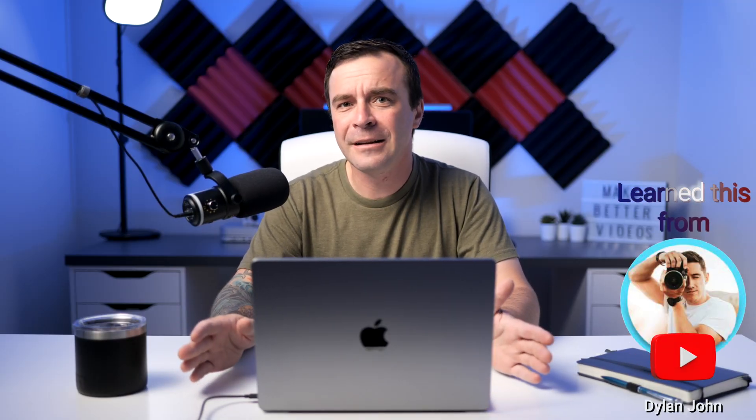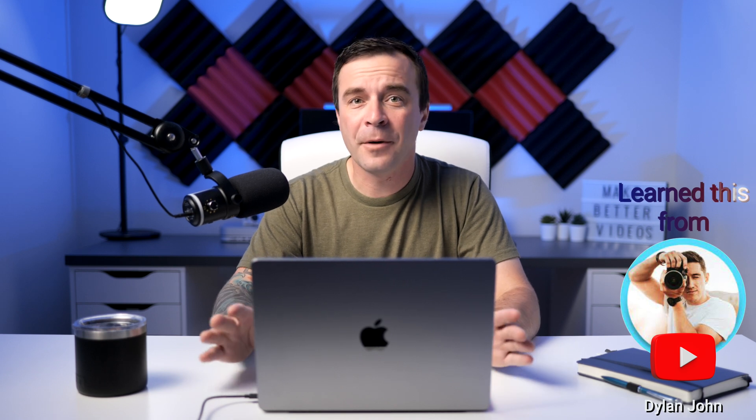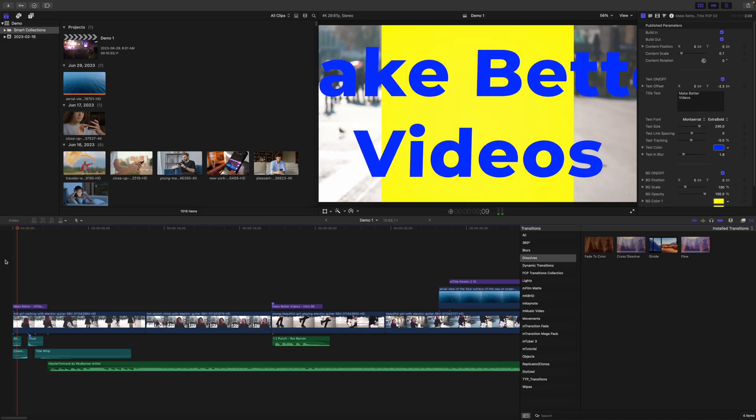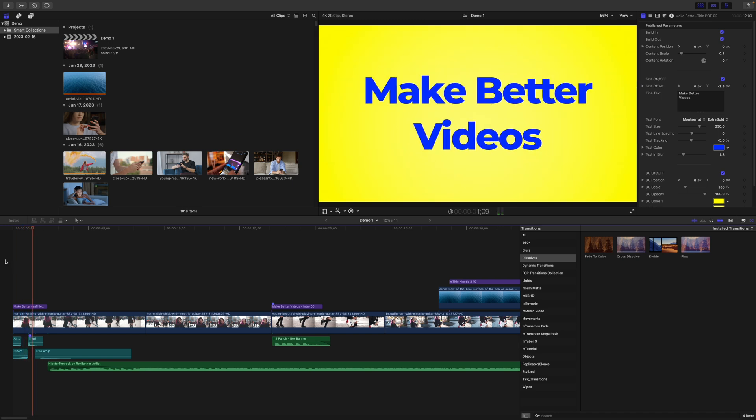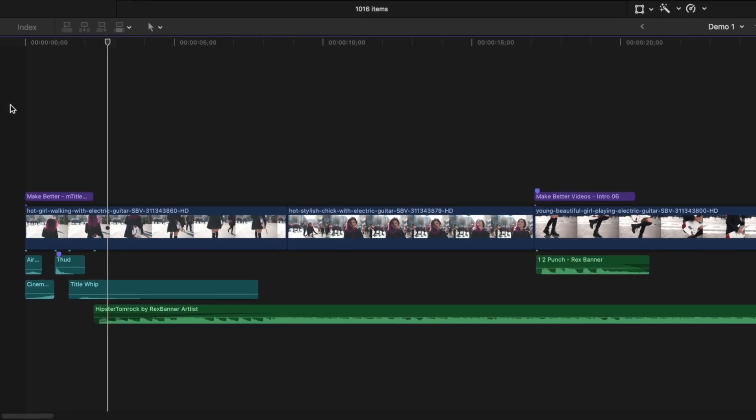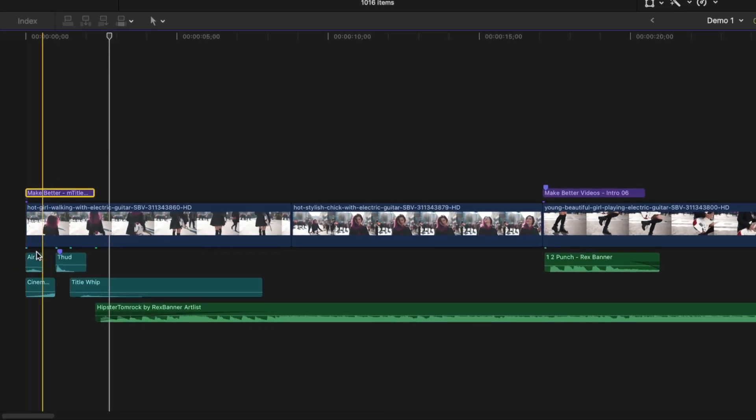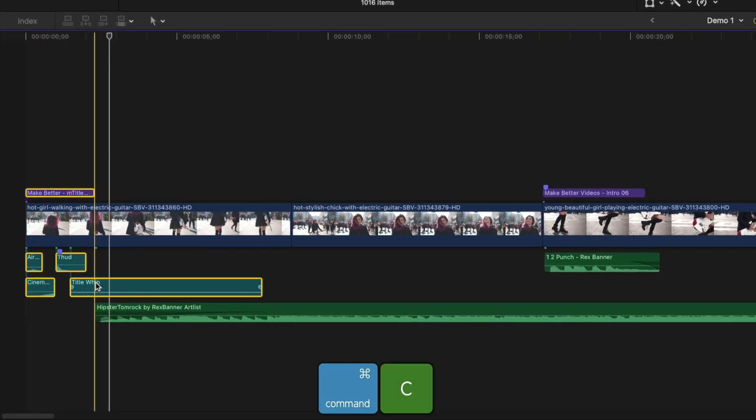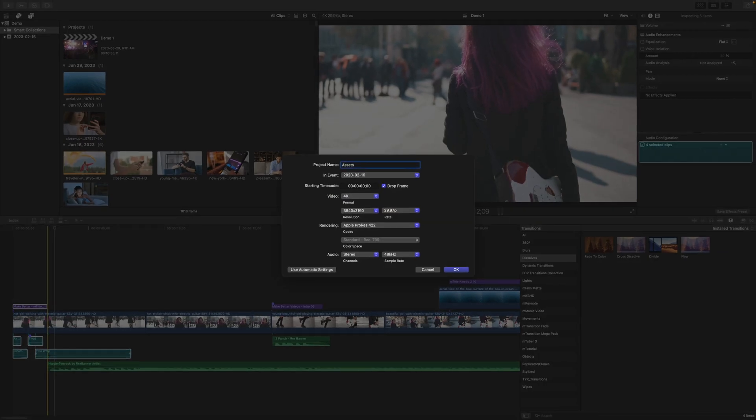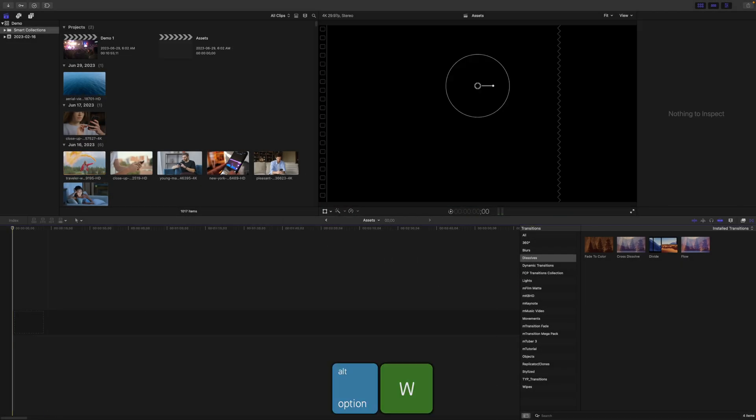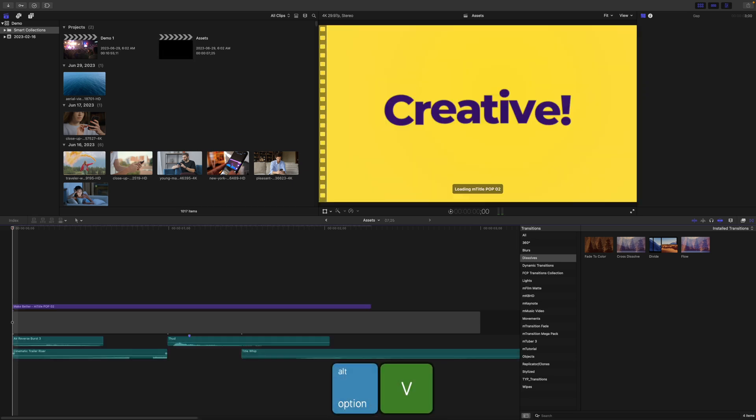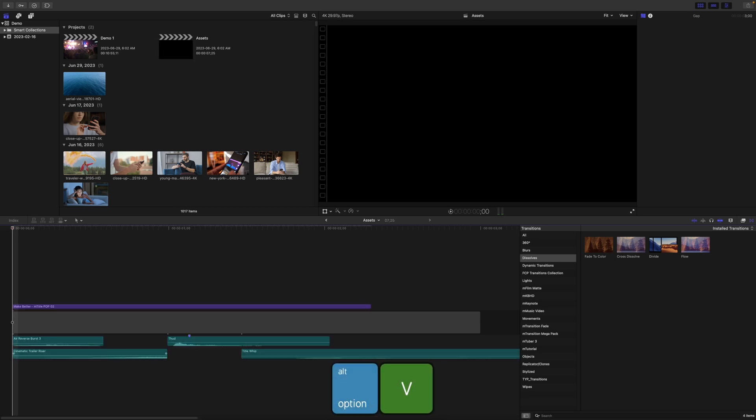While we're on this topic, if you have an intro or a title card with more than one title, graphic, or even sound effects you want to reuse, you don't have to build them from scratch every time. Once you have your intro or a title card built, select all your elements and press Command C to copy them. Make a new project, press Option W to add a gap clip to your timeline, and Option B to paste all your elements as connected clips.